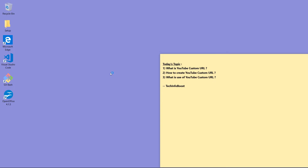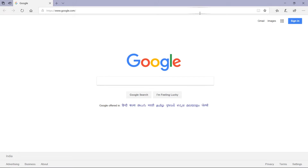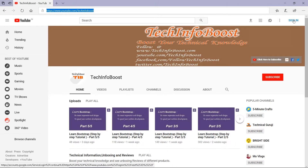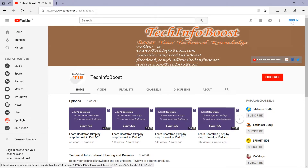Now let's open the web browser. I am using Microsoft Edge so I am opening it. Now I am going to open my YouTube channel at www.youtube.com/TechInfoBoost. This is my custom URL that I have already created.